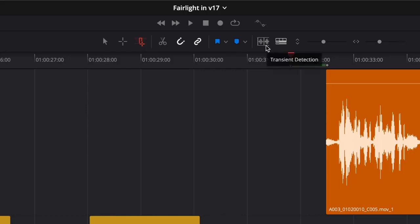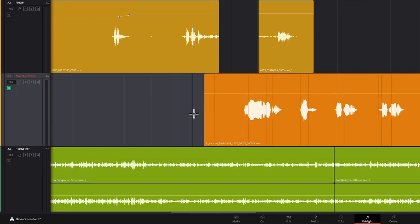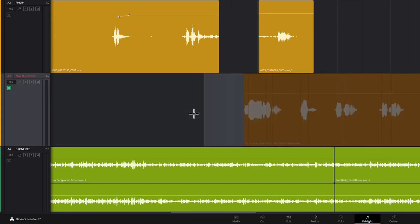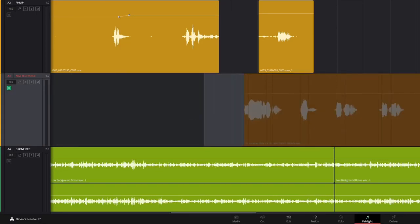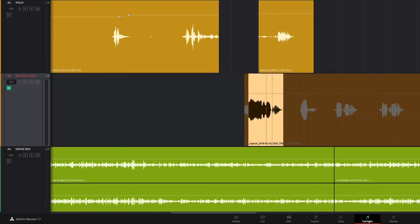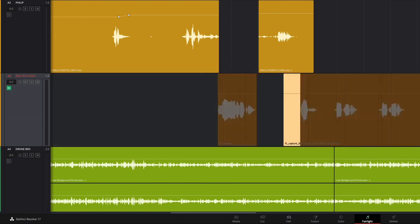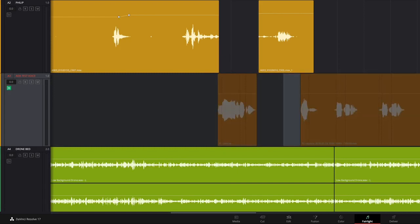DaVinci Resolve 17 also has transient detection, which can be used to automatically identify transients inside audio clips. Once detected, the transients can be used for edit selection. The combination of Fairlight's transient detection and edit selection shortcuts have the potential to further increase your audio editing speed and efficiency without the need for additional hardware or third-party tools.